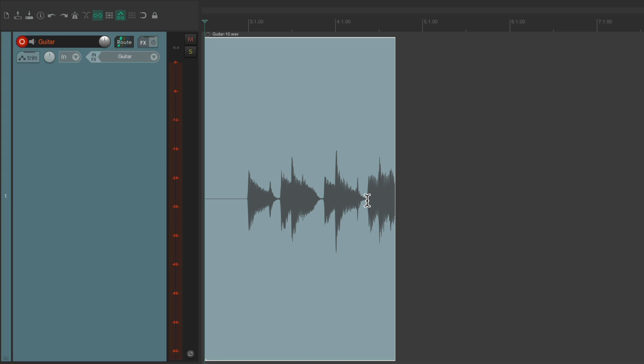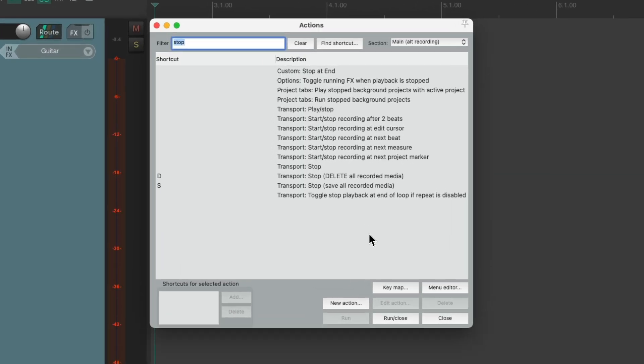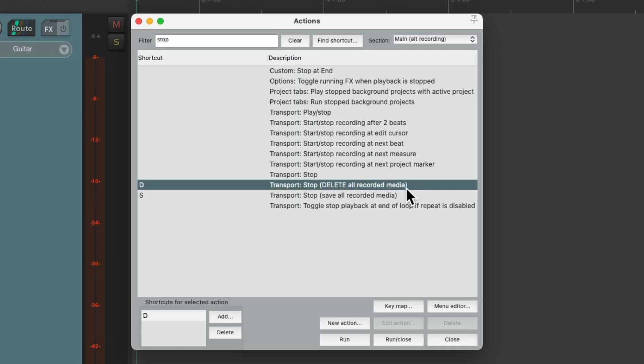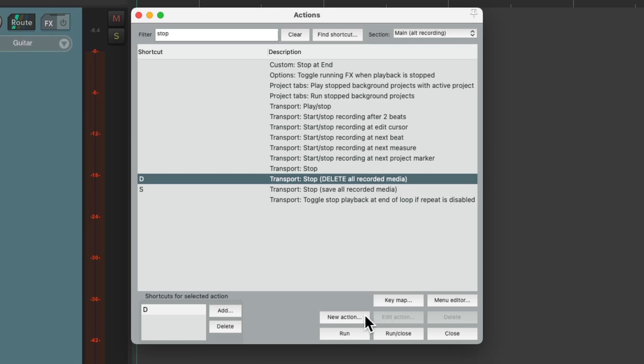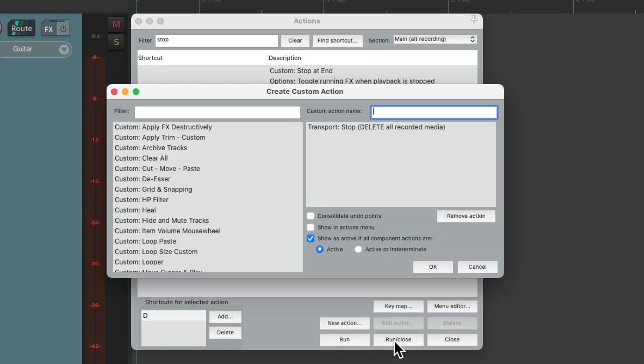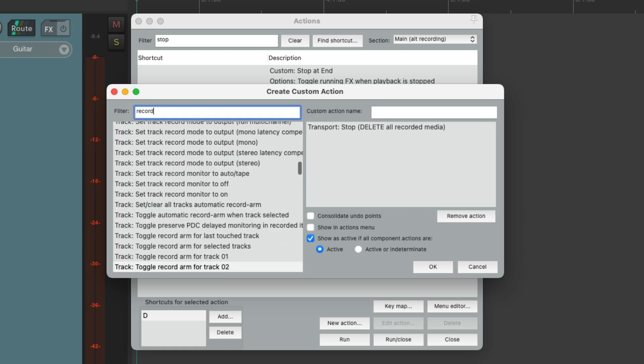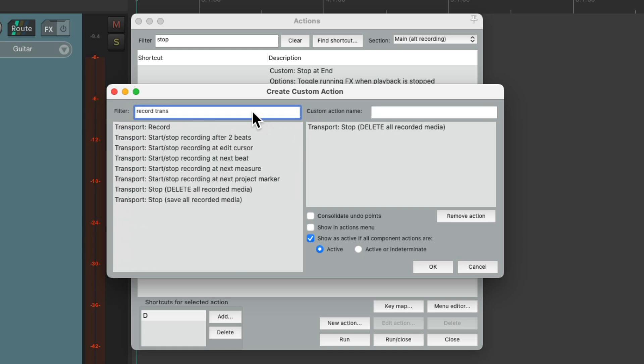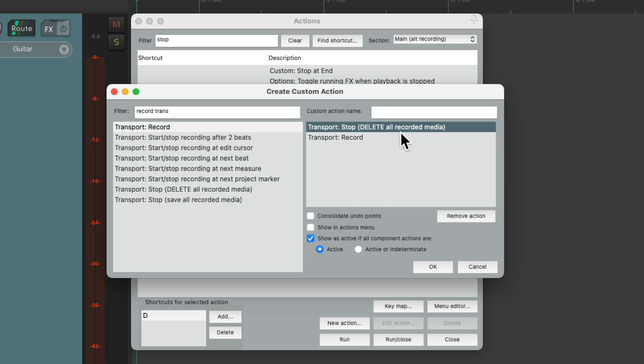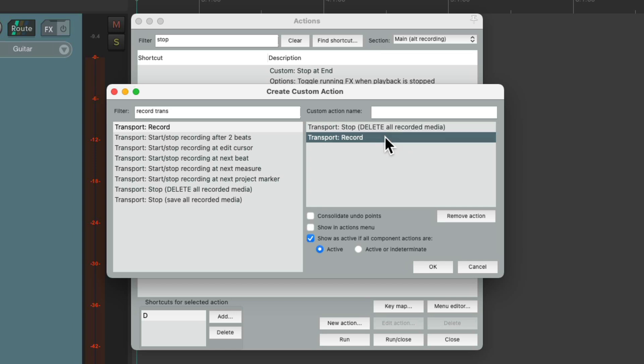This is also useful for custom actions. Let's create a custom action that starts with deleting all the recorded media. New custom action. But let's add transport record. Right here.